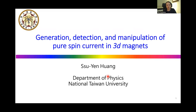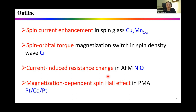Here's my outline. I will divide my talk into four parts, including spin current enhancement in Cu-Mn magnets, spin-orbit torque in chromium, current-induced resistance change in nickel oxide, and the magnetization-dependent spin torque effect in the platinum-cobalt-platinum trilayer. Although they are different things, they have two things in common: they are all 3D magnets, and they are all related to spin current phenomena.